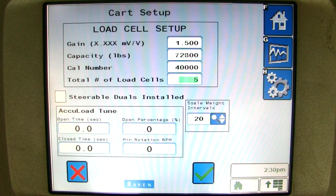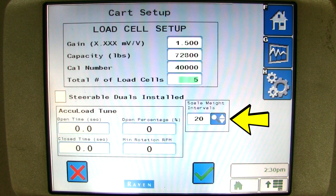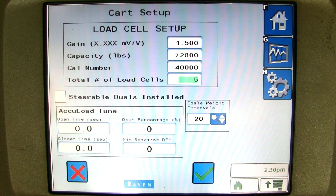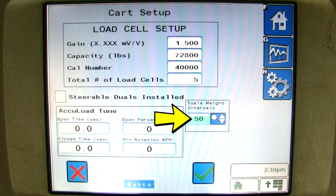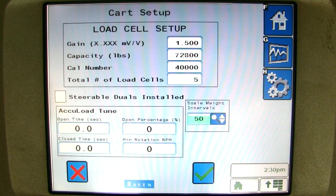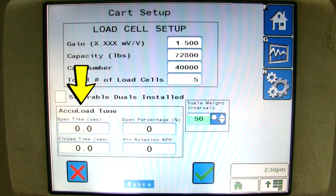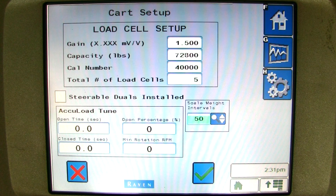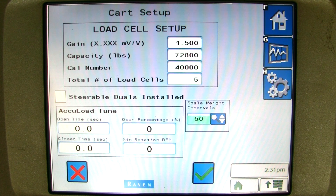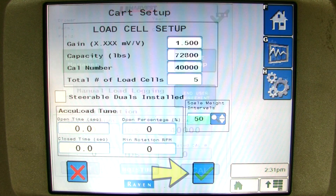You can also change the scale weight intervals here. The lower the number will make the scale more sensitive, and the higher the number will filter out some of that sensitivity. I will pick 50 pounds. If the grain cart is set up with AccuLoad, you can set up the numbers for that at the bottom of this page. Please refer to the operator's manual for setting up AccuLoad. If you would like to change from pounds to kilograms, you will need to go to your virtual terminal settings and change your VT to metric. We can hit the green check mark now because we are finished in the cart setup page.